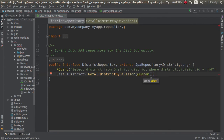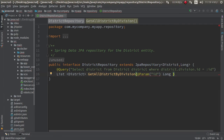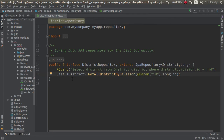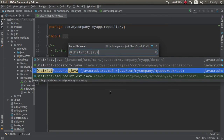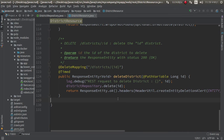Add a parameter: id, type is long. This is our function.